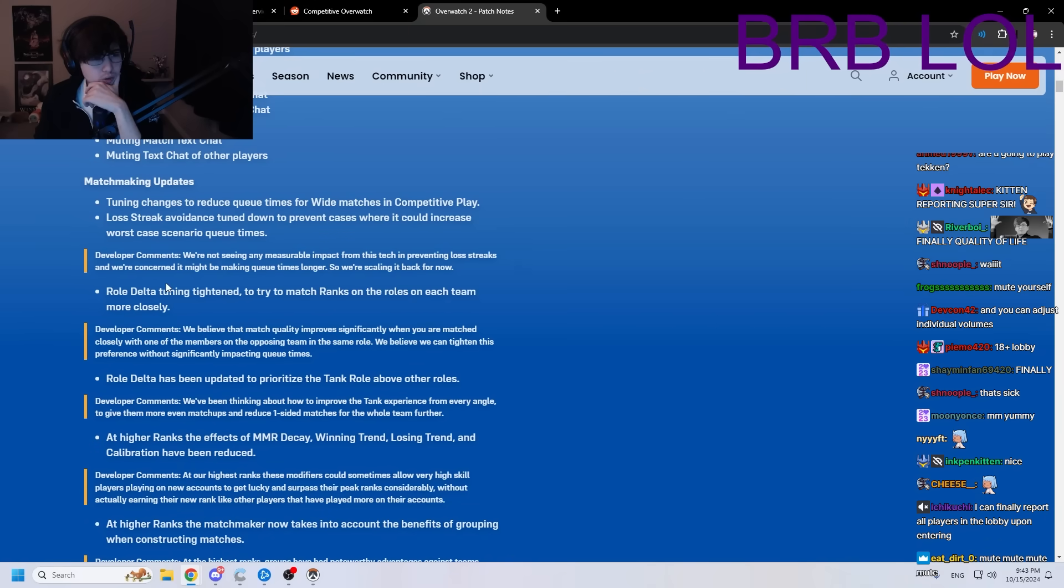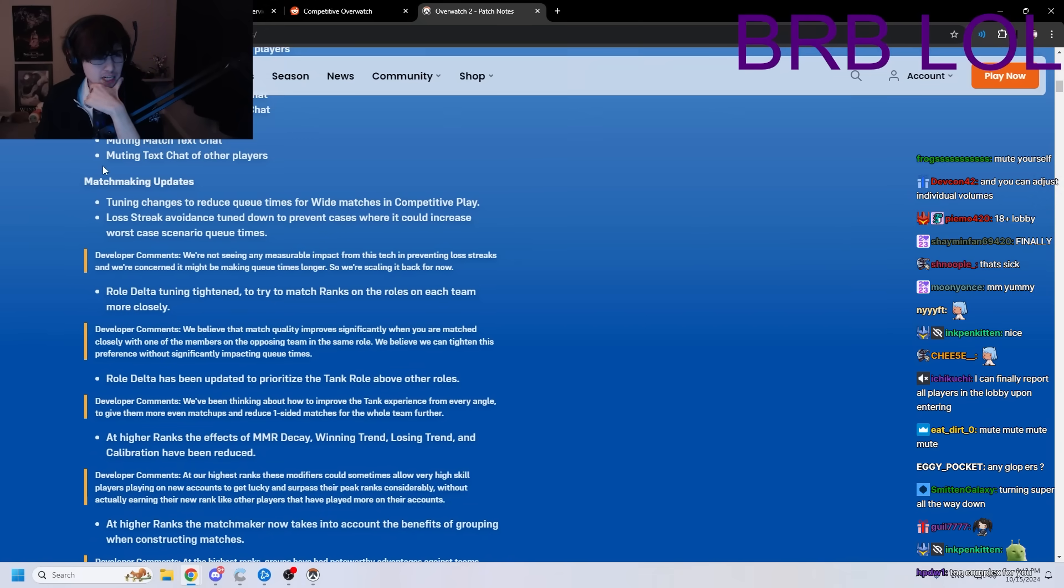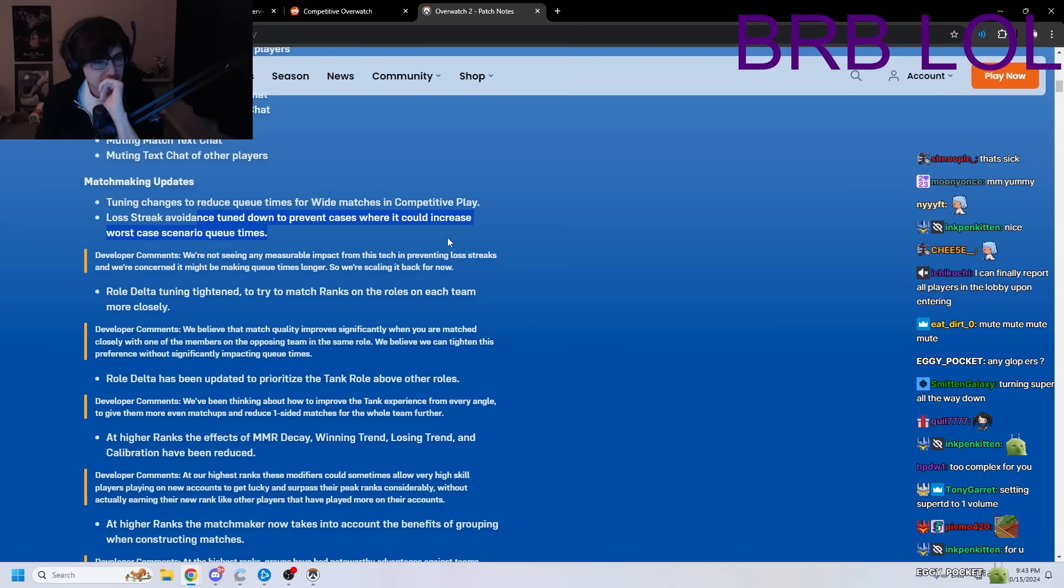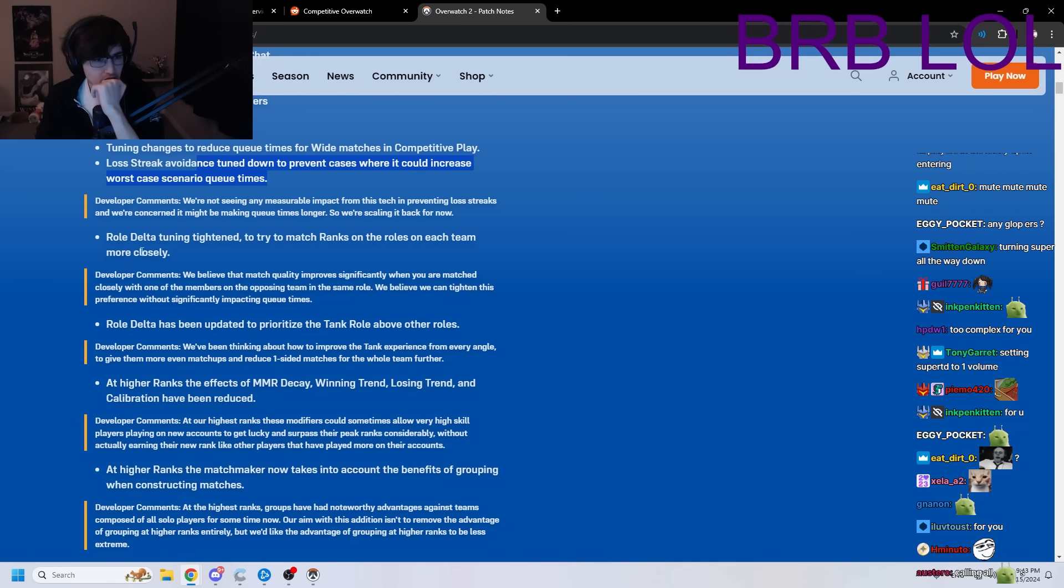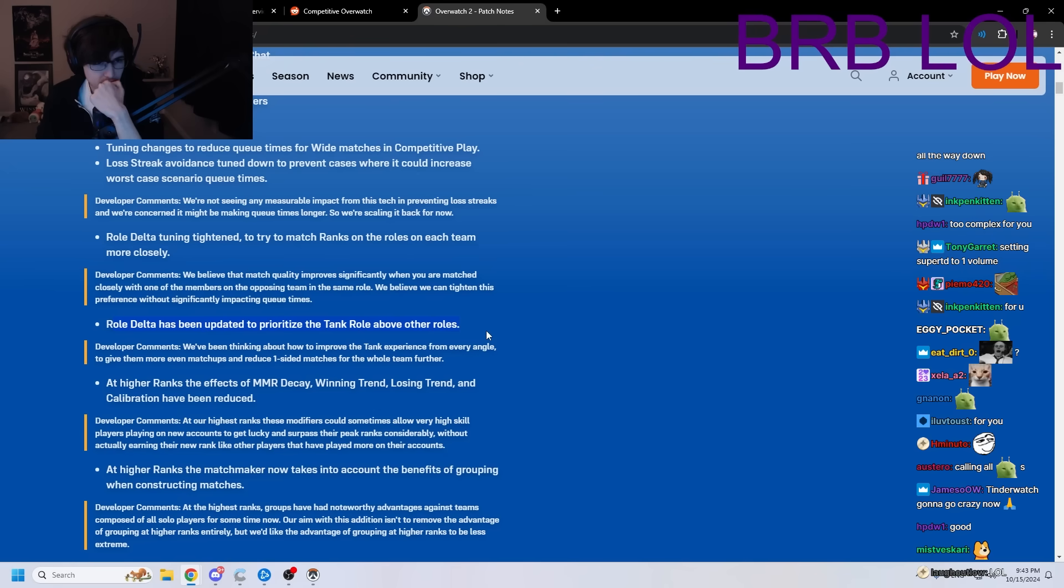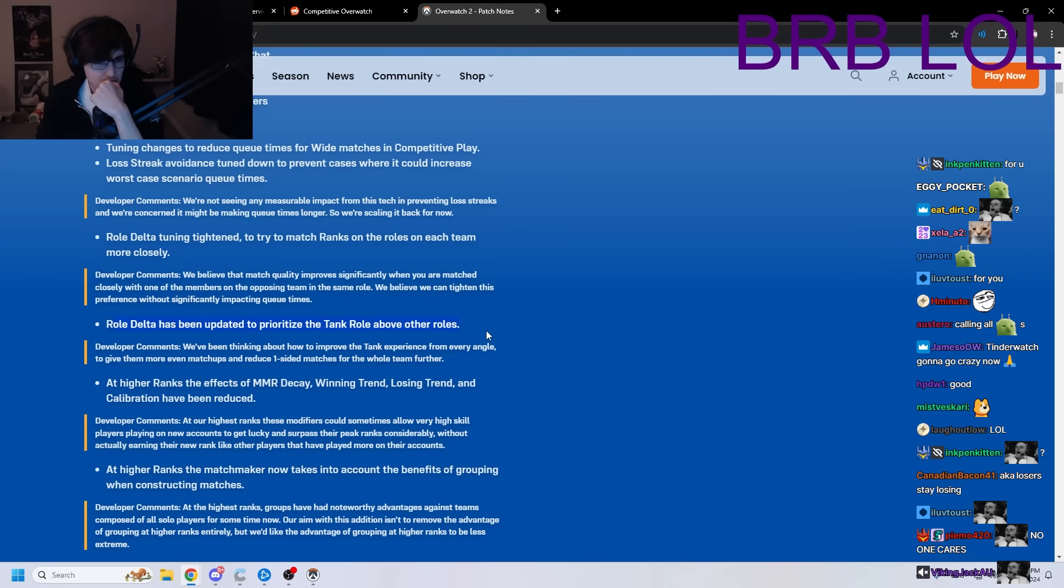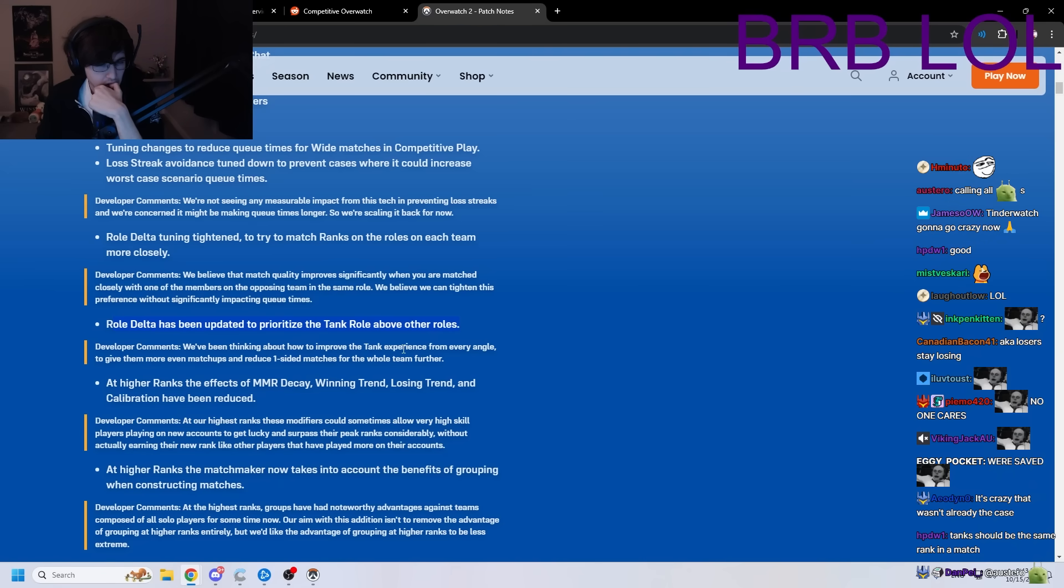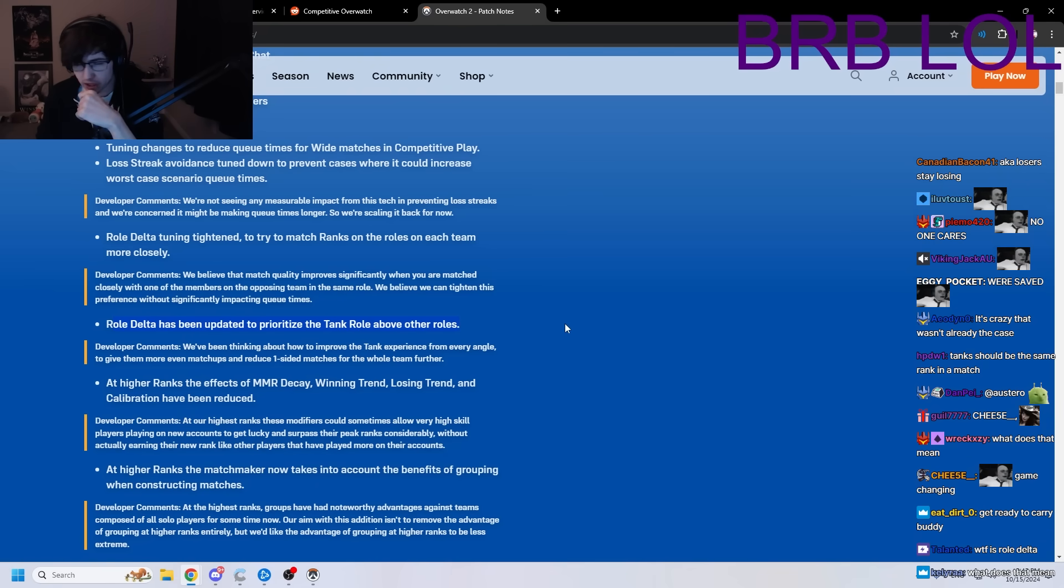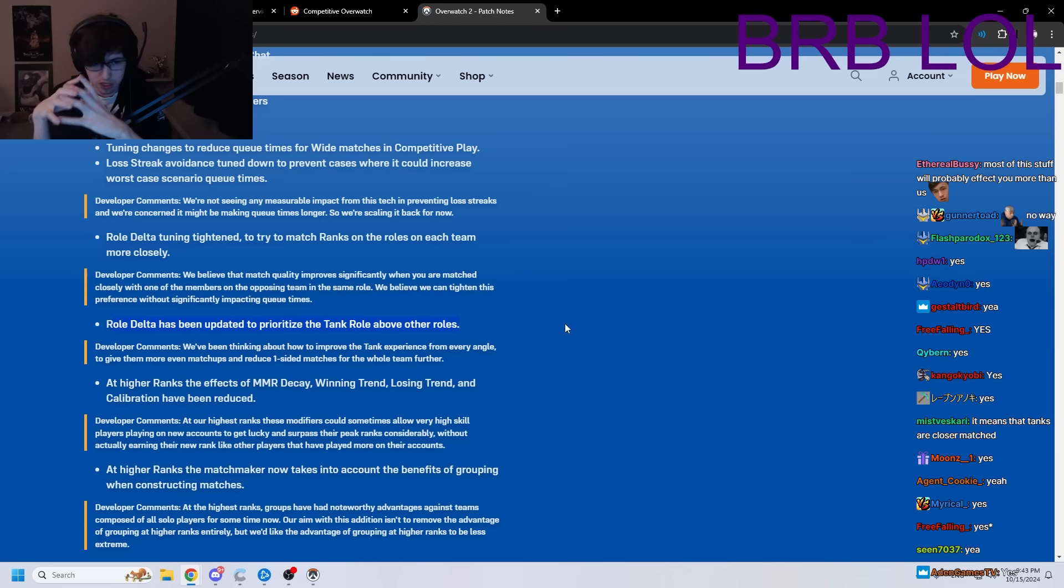Matchmaking update. Lost streak avoidance tuned down different cases where it could increase worst case scenario queue times. Wait, Roll Delta has been updated to prioritize the tank role above other roles. Huh? What? So what, does that mean they're gonna try and match tanks more evenly than any other role? Is that what that means?